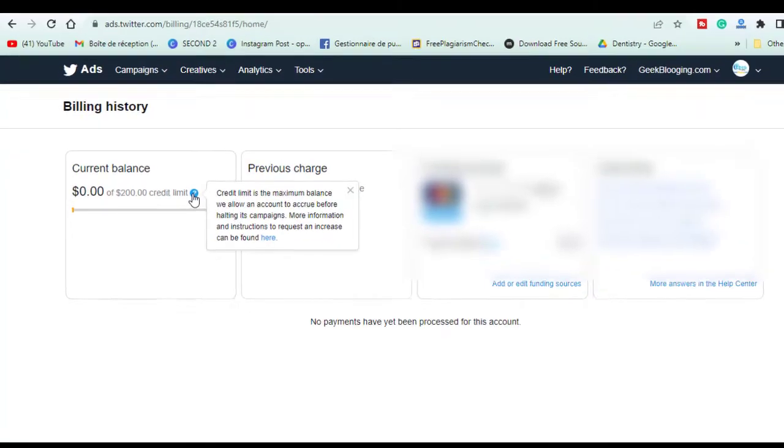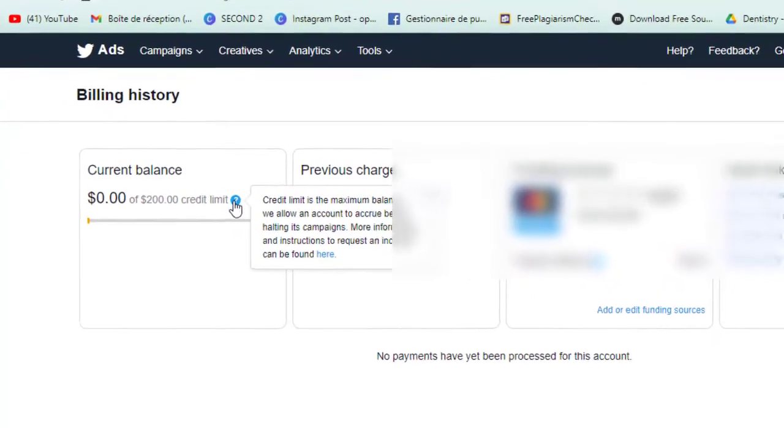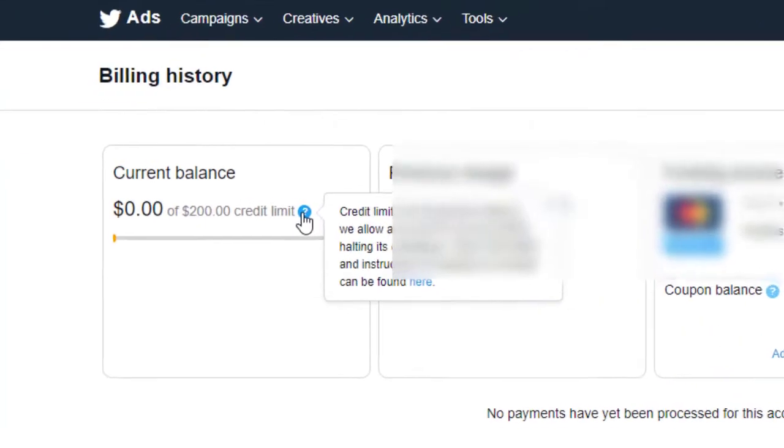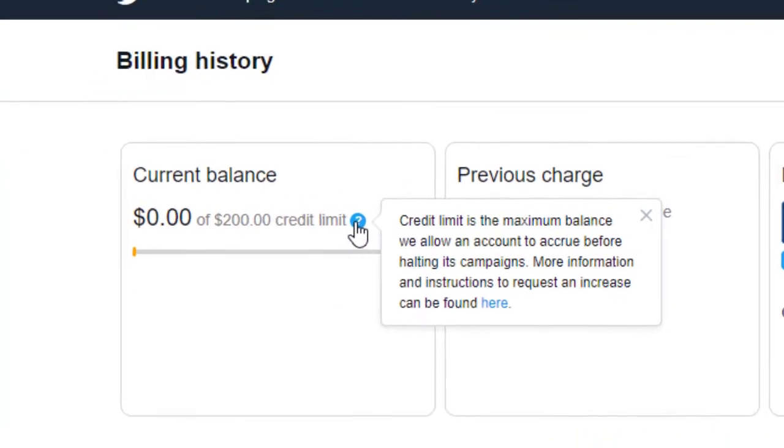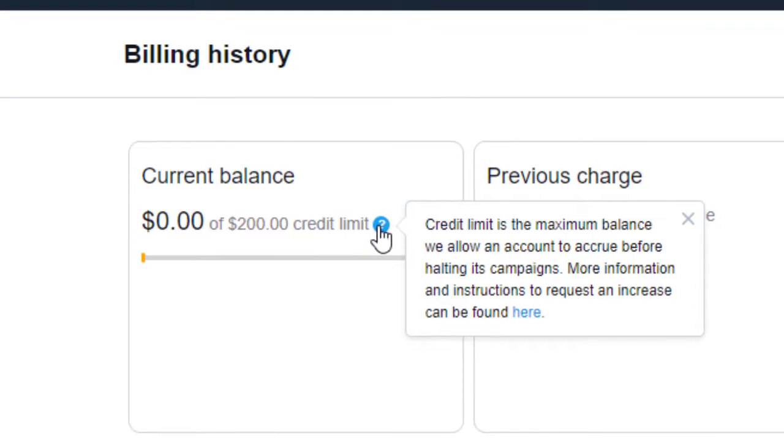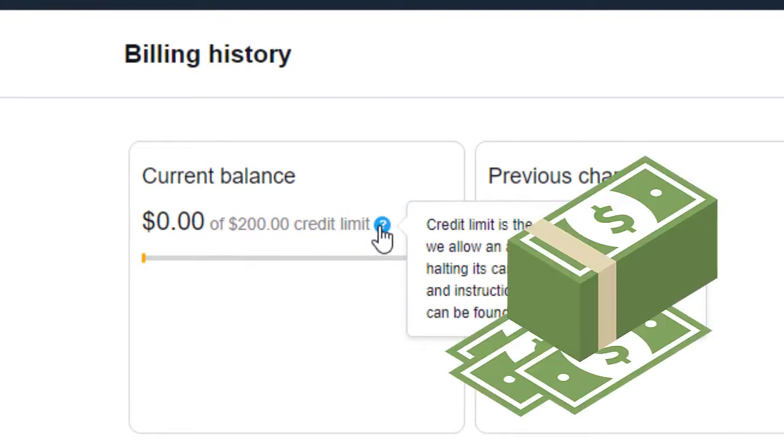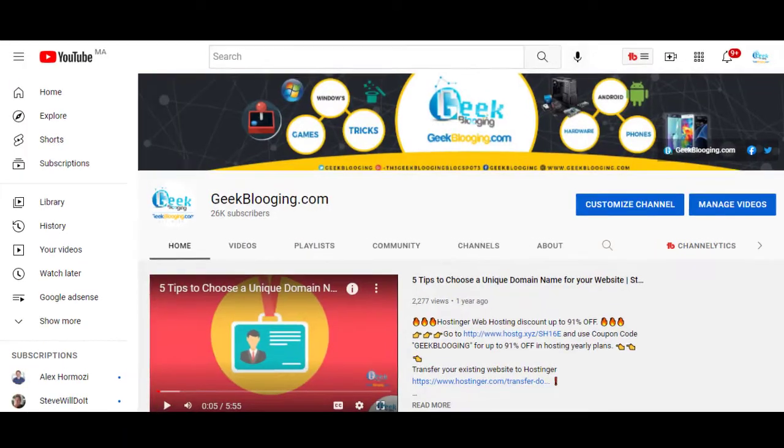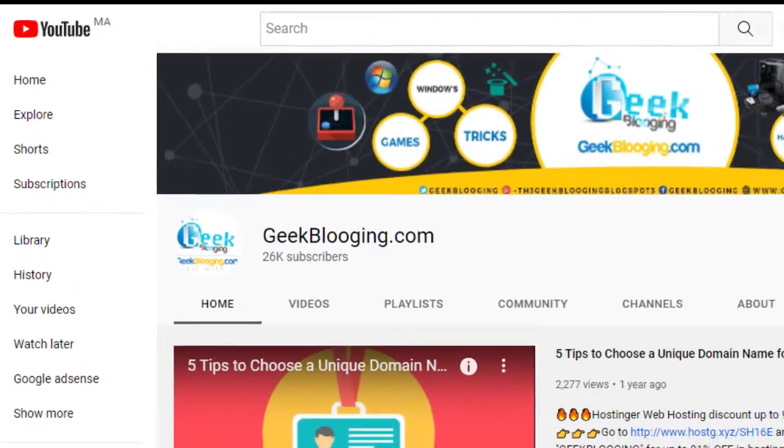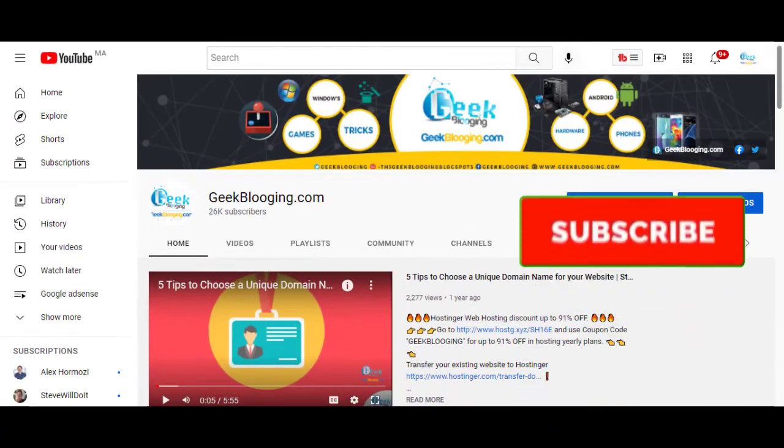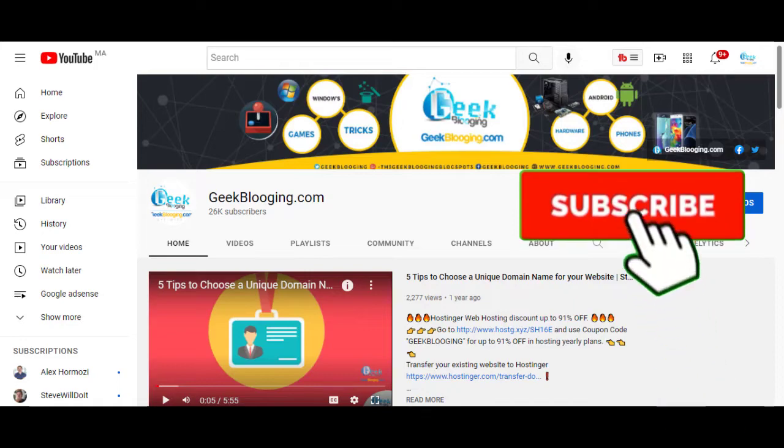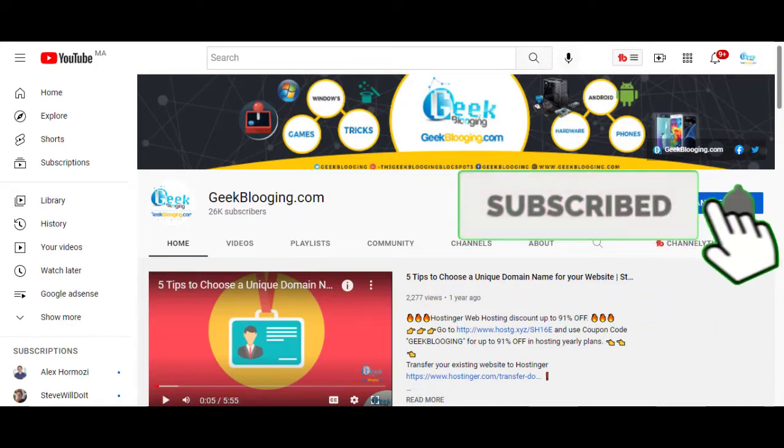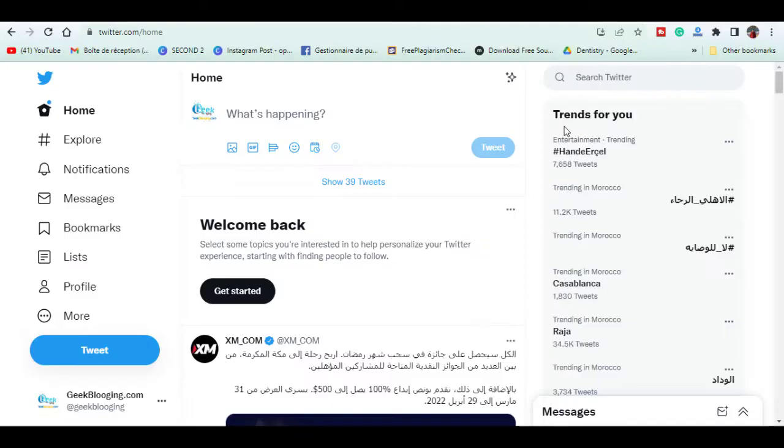Here is $200 given from Twitter for you in order to promote your website, affiliate links in order to make more money. Hey Tim is here from GeekBlooming.com and if it is the first time watching this channel, please subscribe with notifications on.